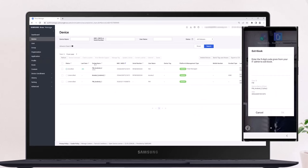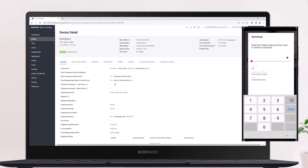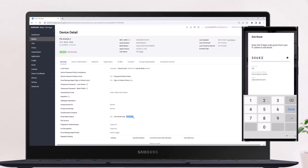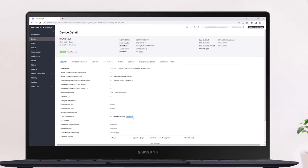In the Security tab, locate Kiosk Mode status and find the Exit Kiosk code. Once the code is entered in the device, the kiosk is removed. To re-enter kiosk mode on the device, the IT admin must re-apply the kiosk profile using Knox Manage.